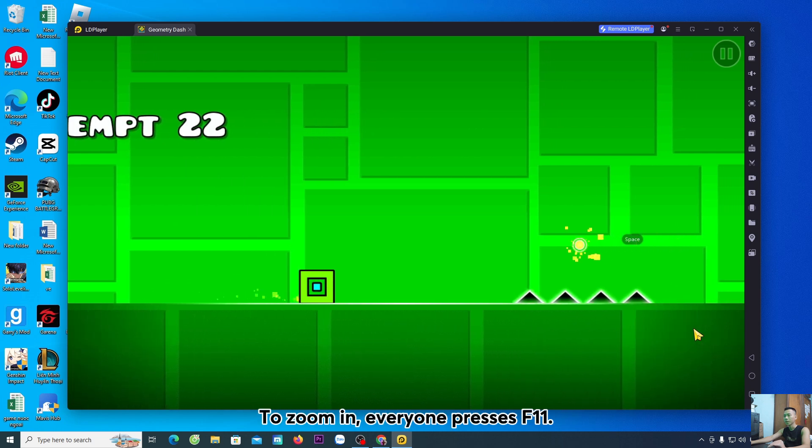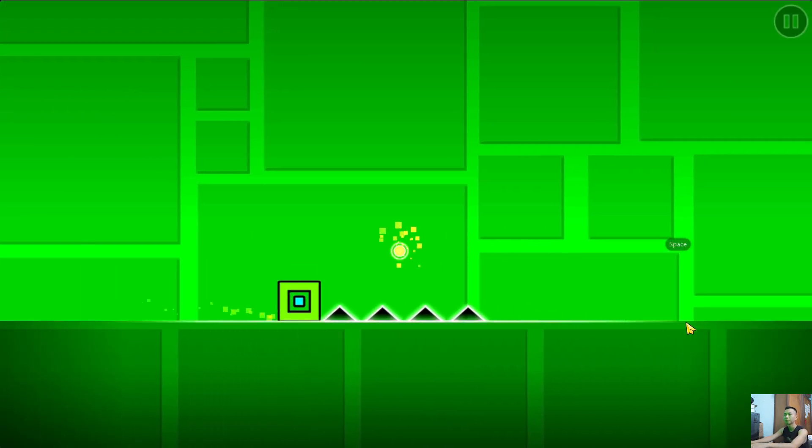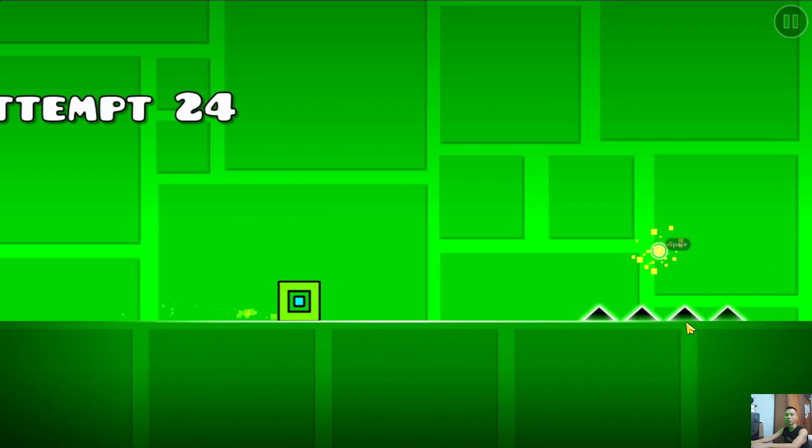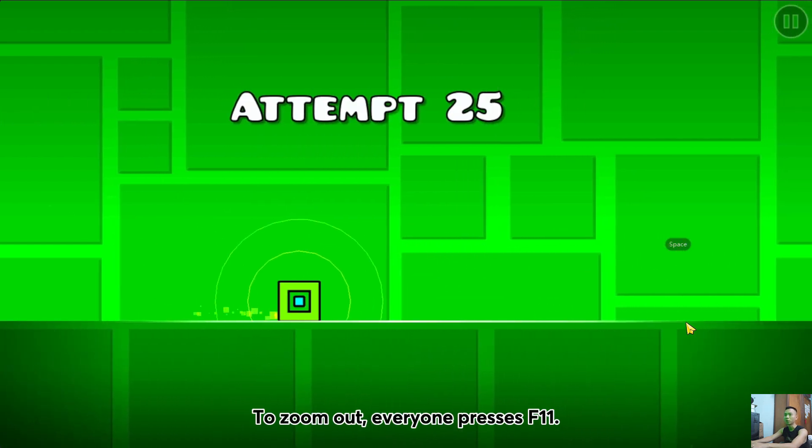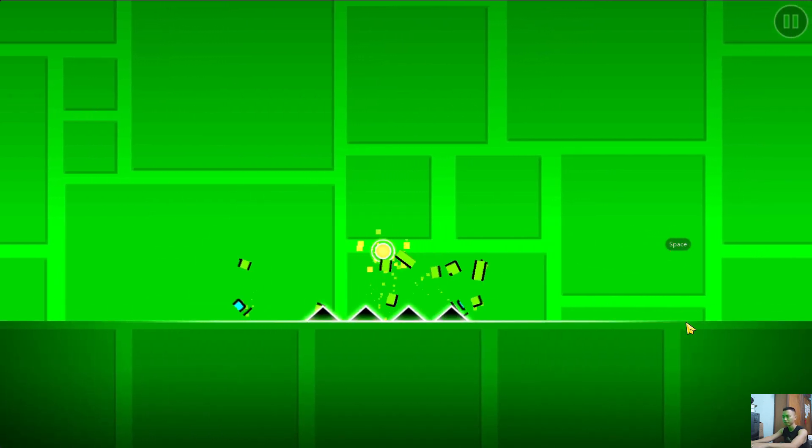To zoom in, everyone presses F11. To zoom out, everyone presses F11.